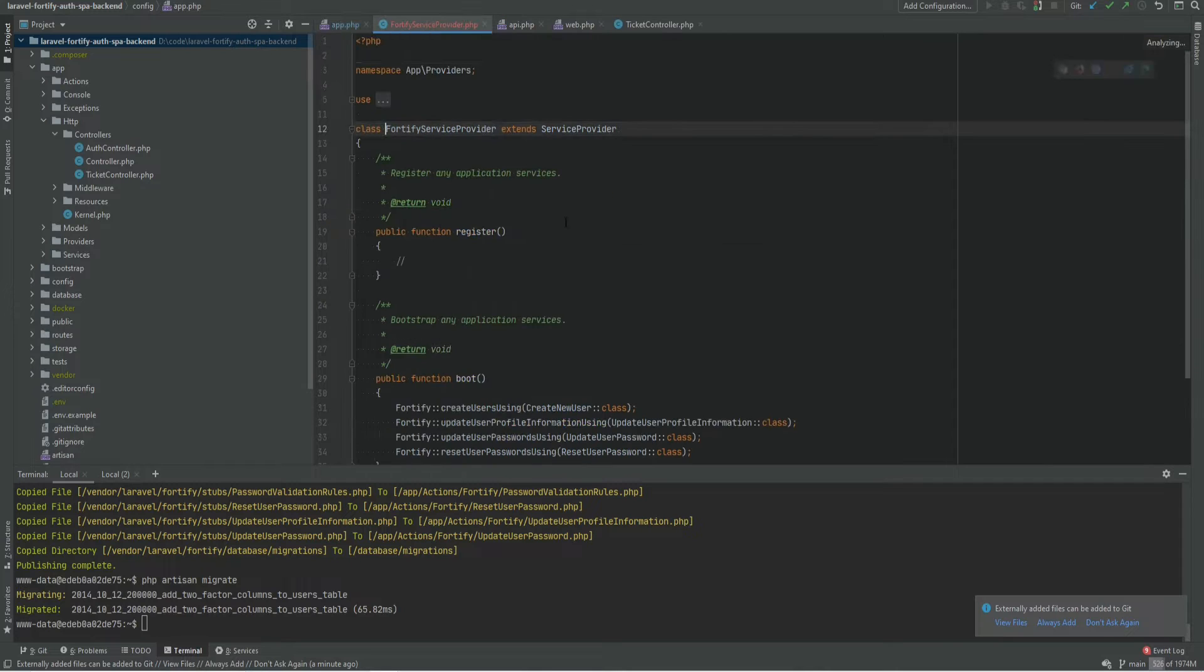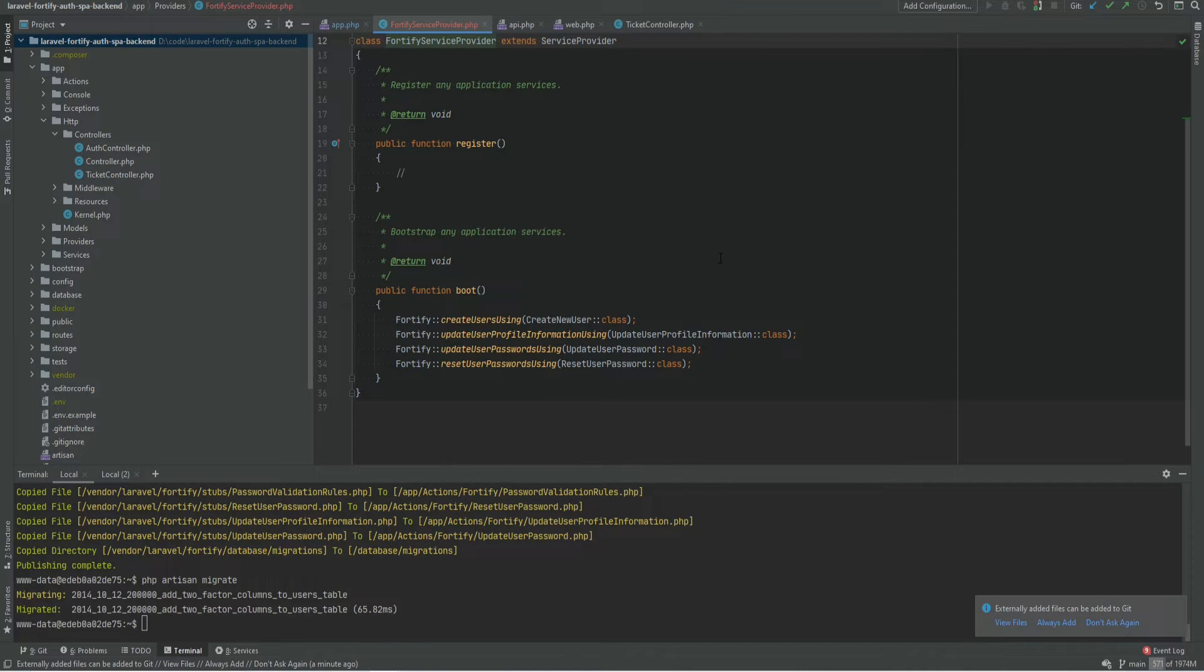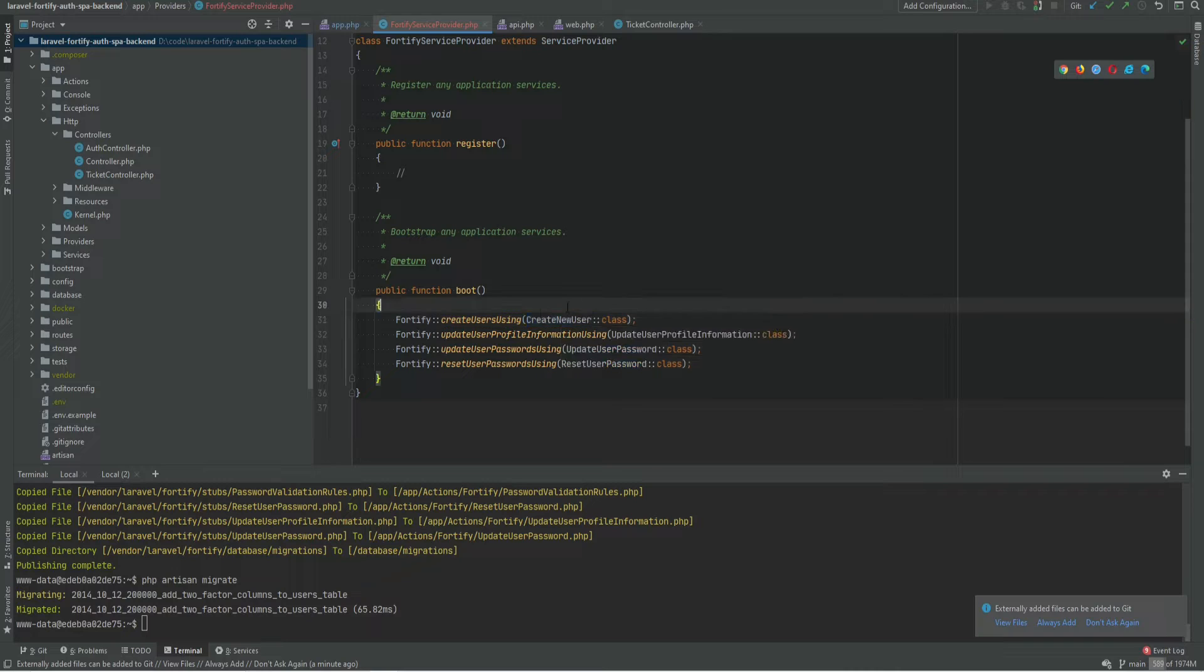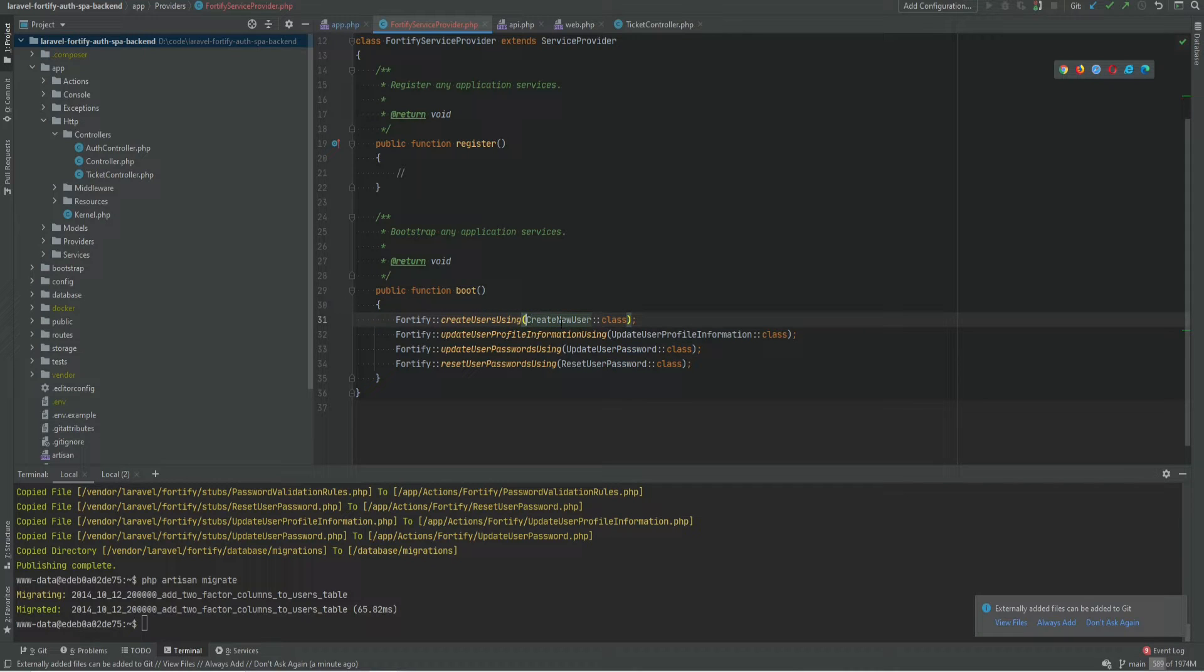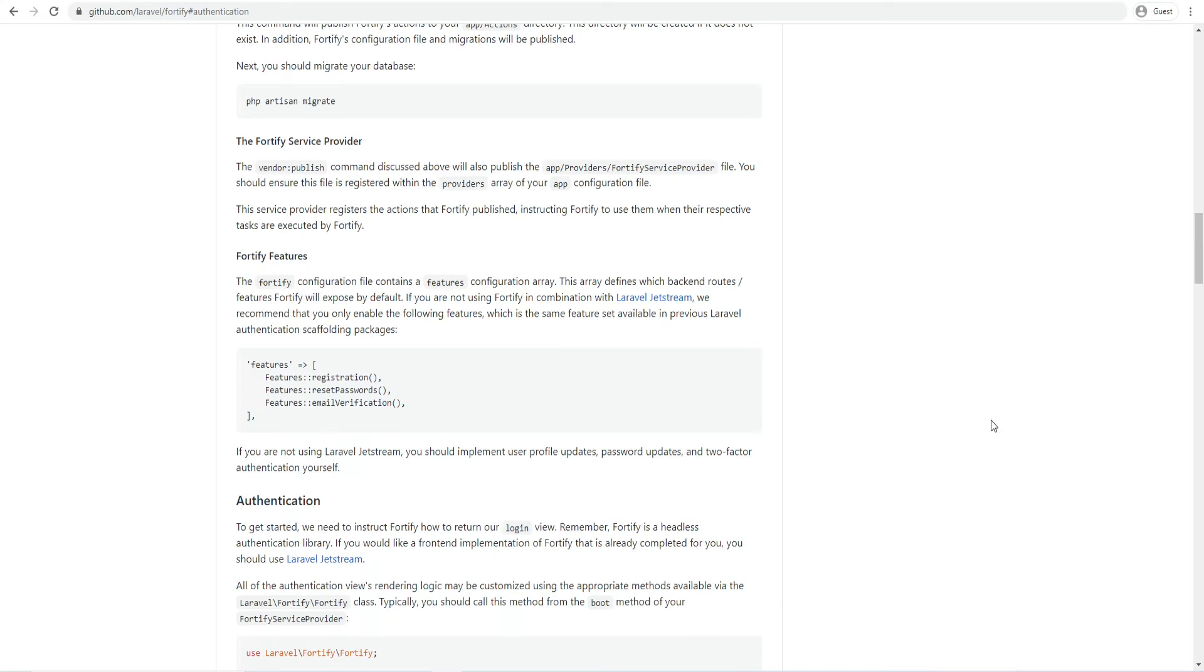Let's see what this provider does. It basically lets Fortify know which classes to use for certain actions. For example it lets Fortify know that to create user you should use create new user action. You're able to customize this and change this to a different class if you want or customize the create new user action itself.